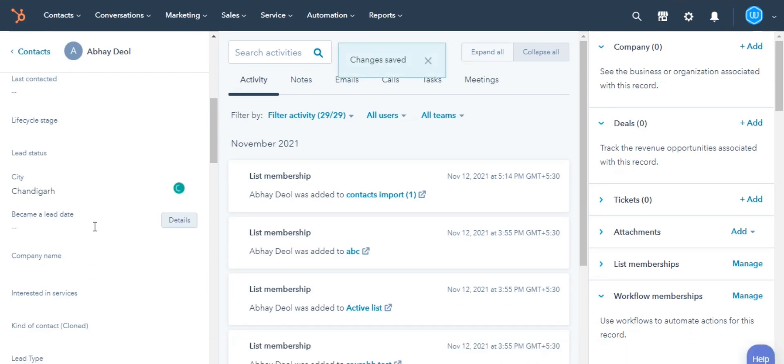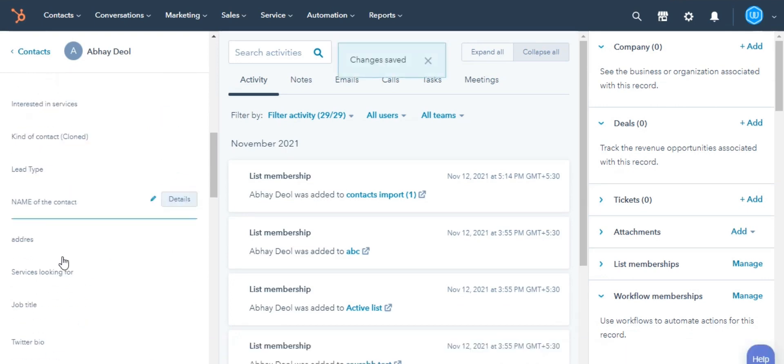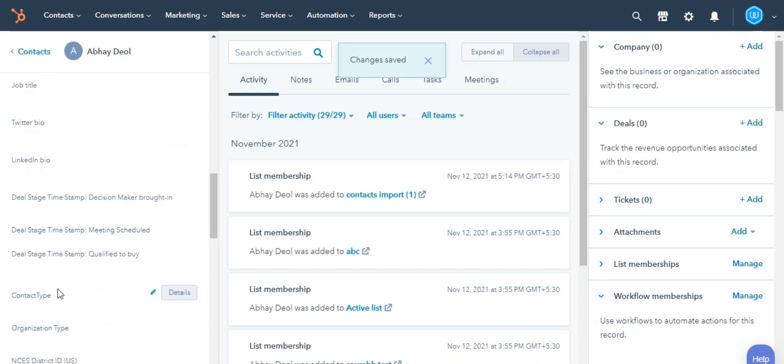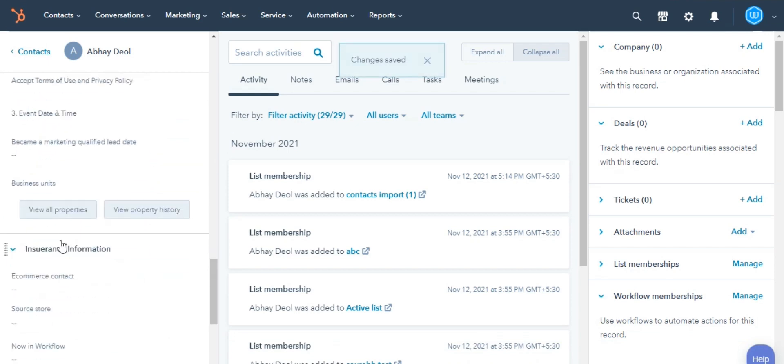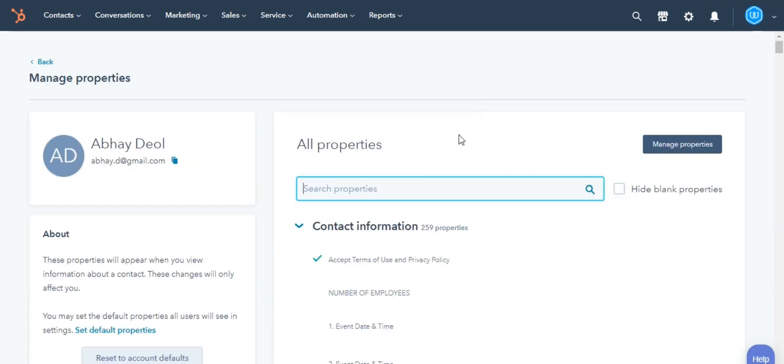If you don't see the property you want to update, at the bottom of the About section, click View All Properties.